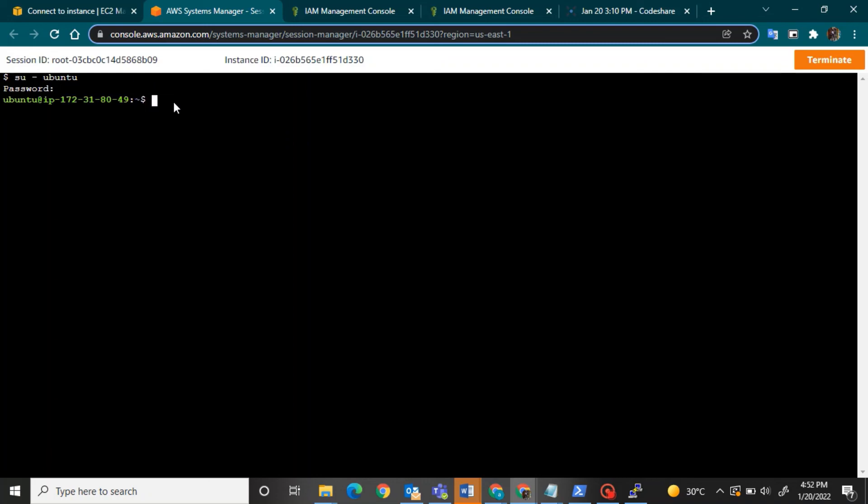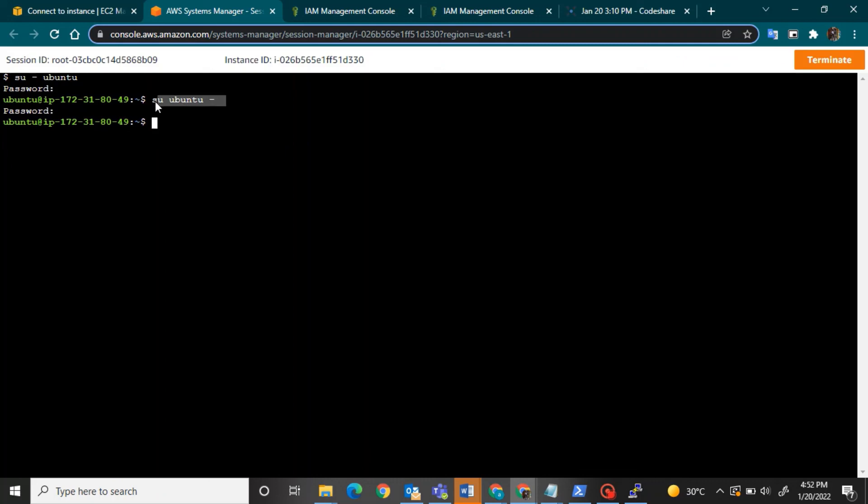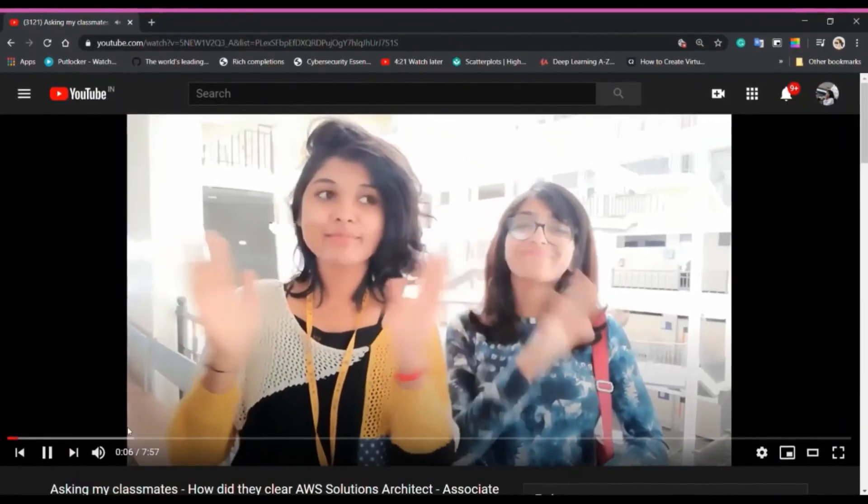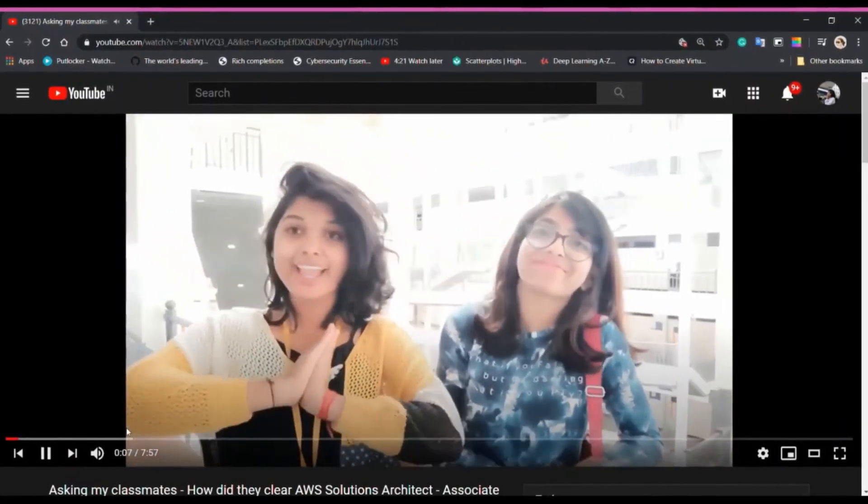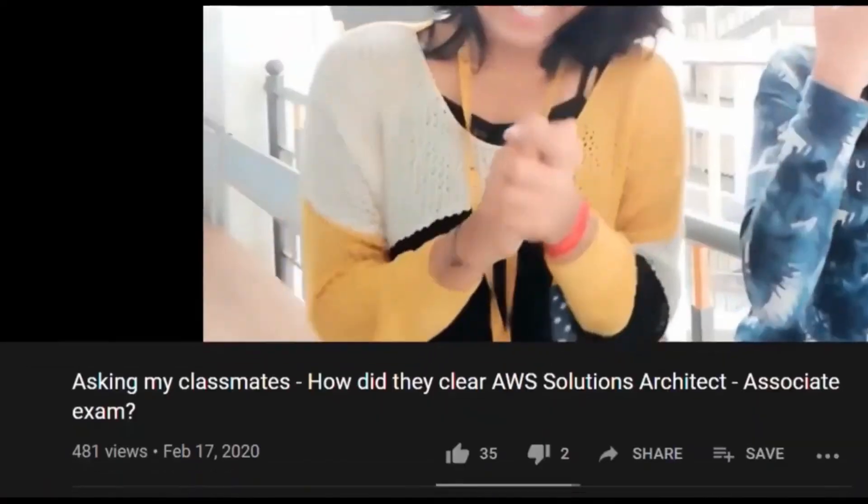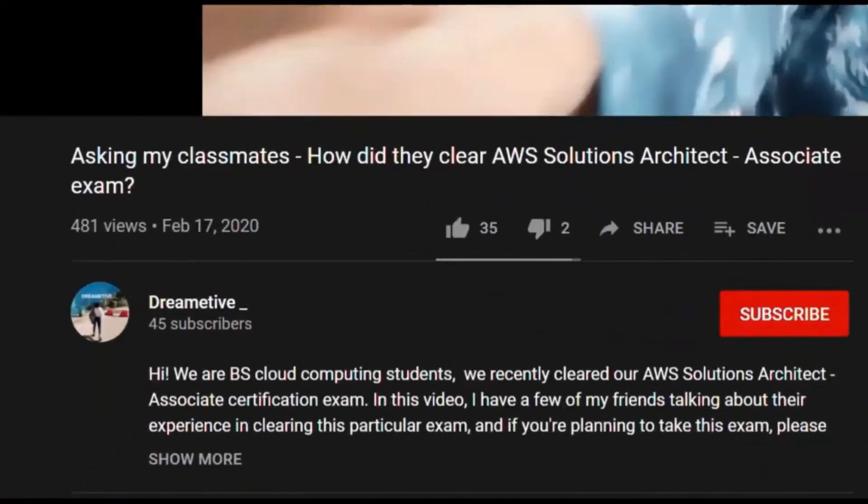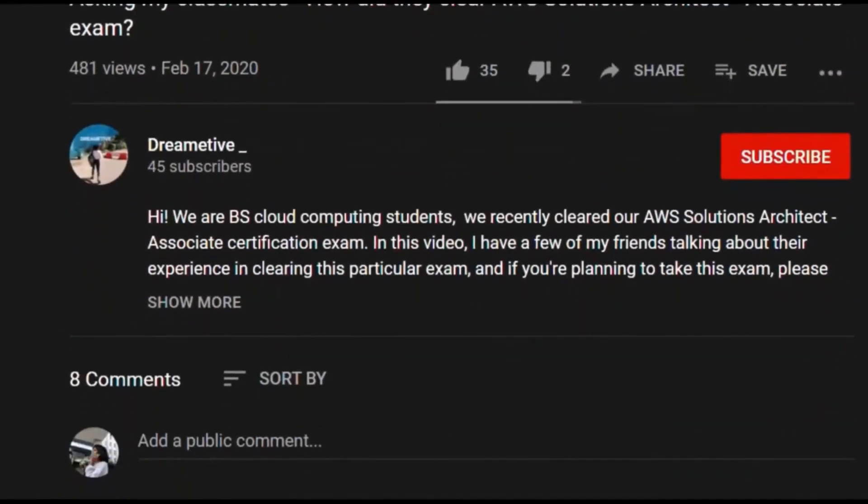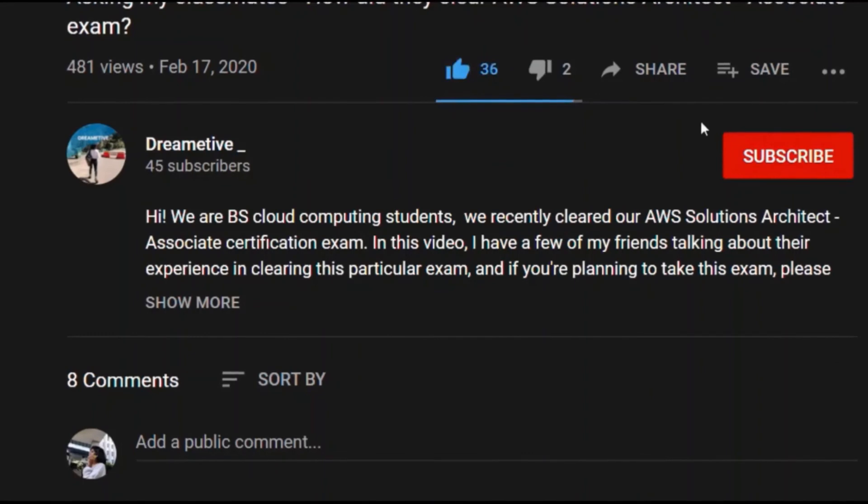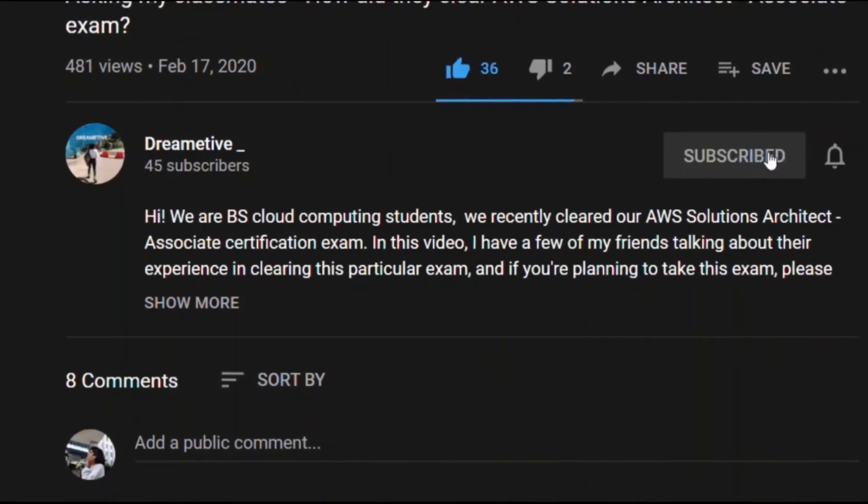So this is about Session Manager. Thank you so much for watching Dremayte. I believe this video was helpful. If yes, please like this video as well as share and subscribe for more.